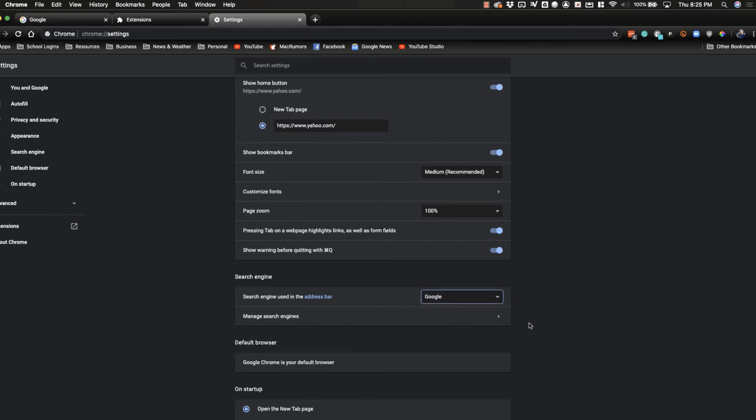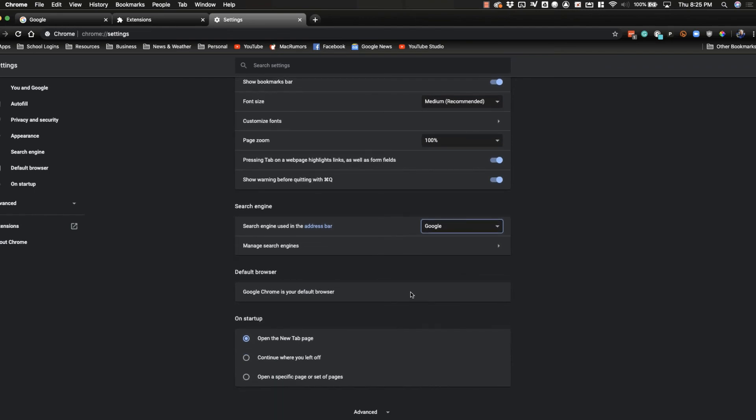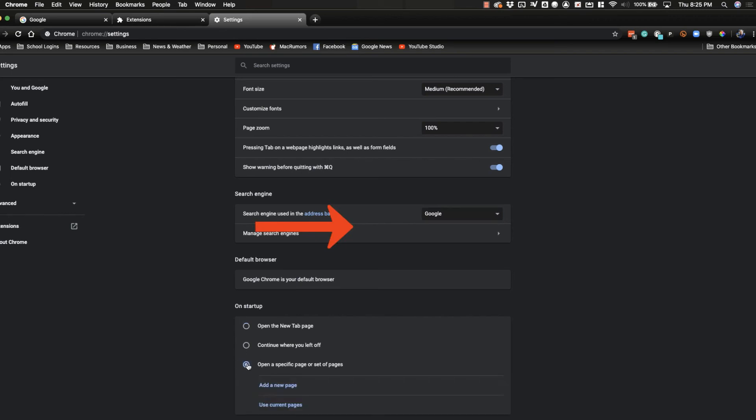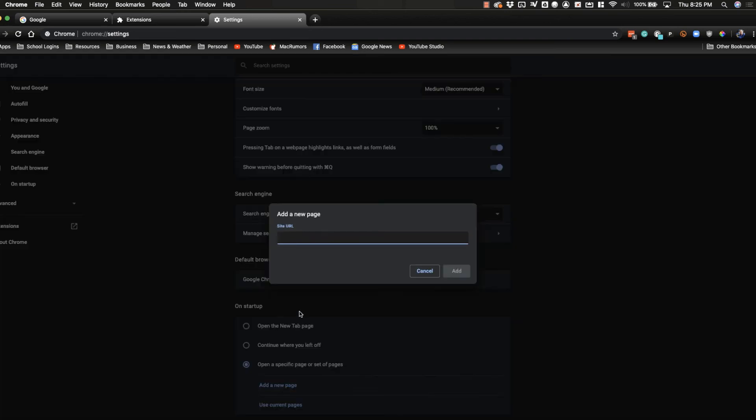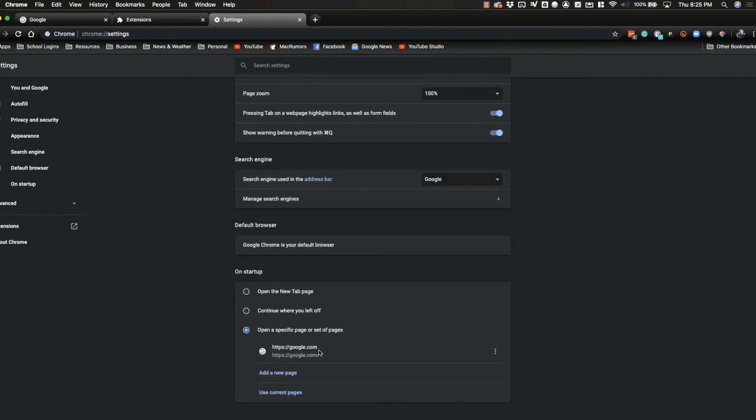You can make it your default browser. This is the other spot - if your search engine does not open up when you start your browser or whatever page you had it set to doesn't open, this is where you can change that. What you can do is click on open a specific set of pages. Most likely it's going to have something listed under that, you can delete it. So I'm going to click add a new page, I'm going to put in Google, I'm going to click add, and now when I open up my browser it will automatically open up google.com.